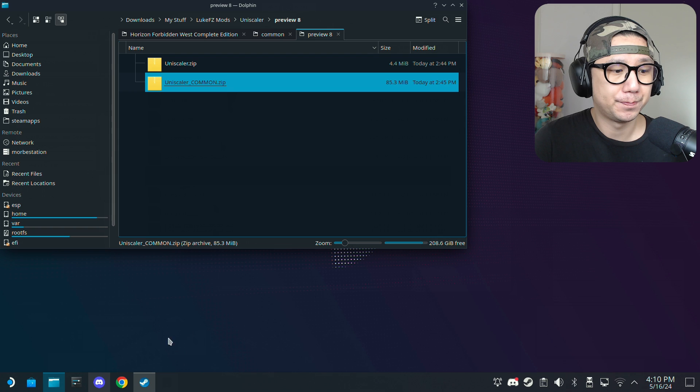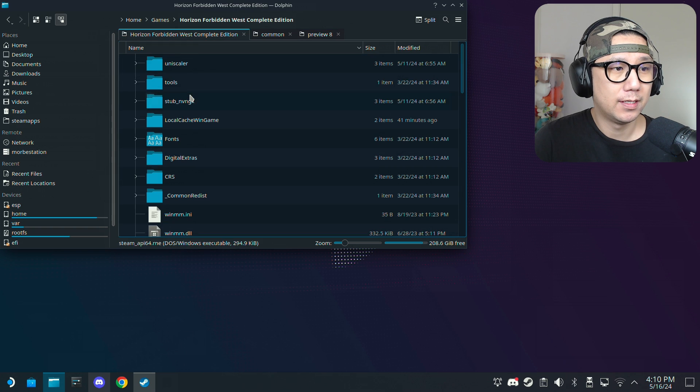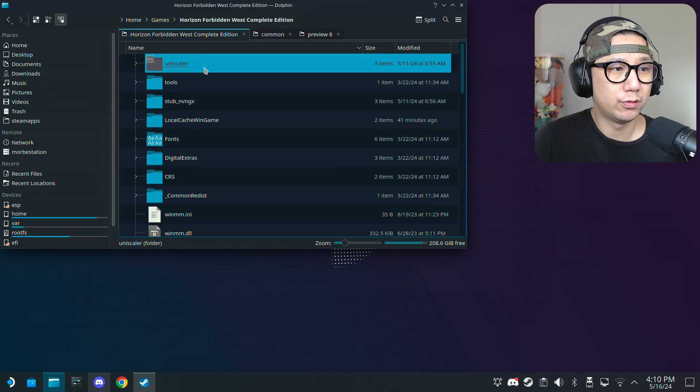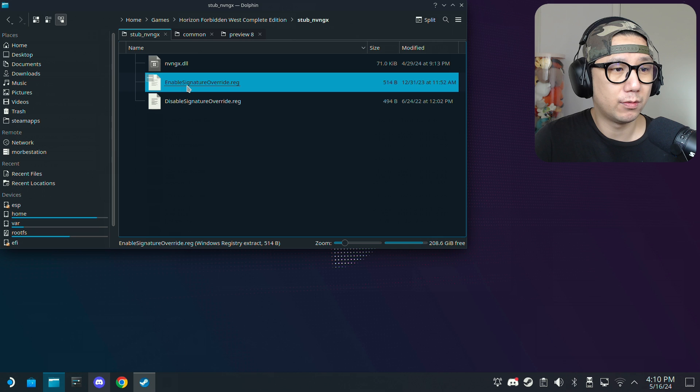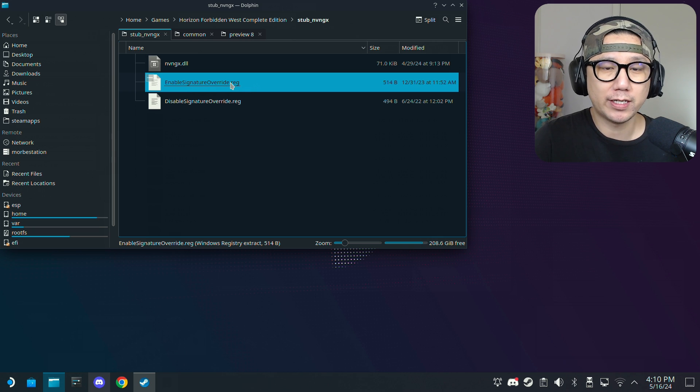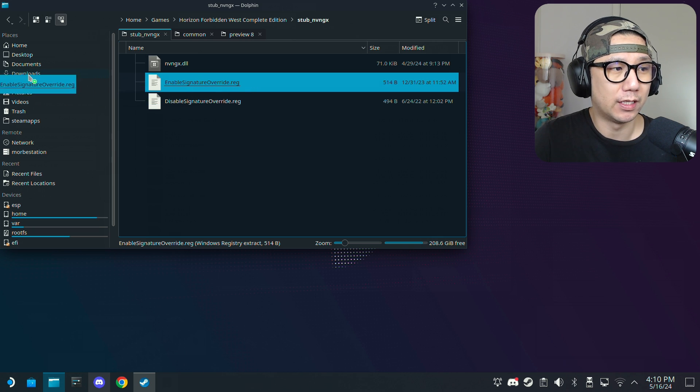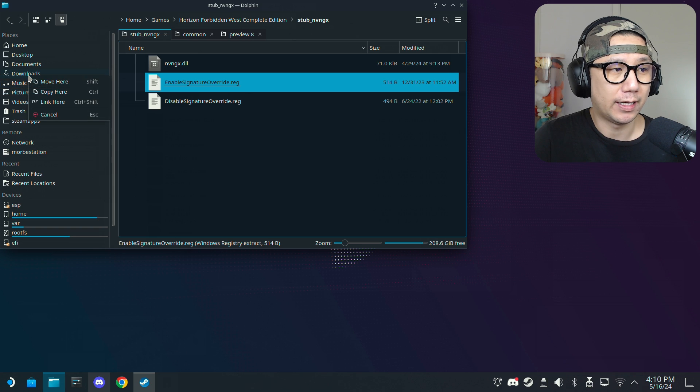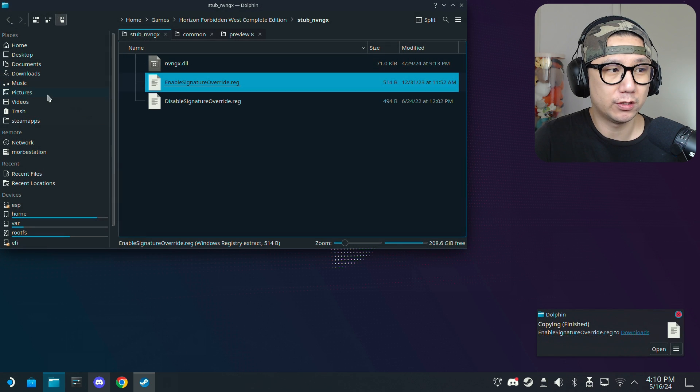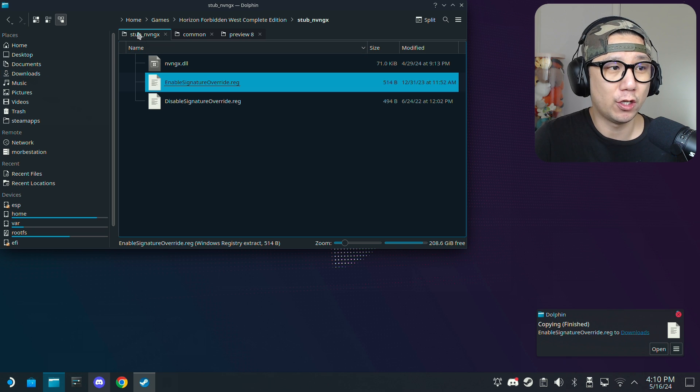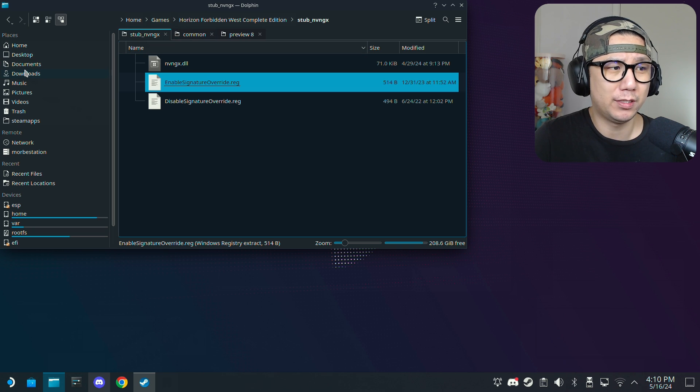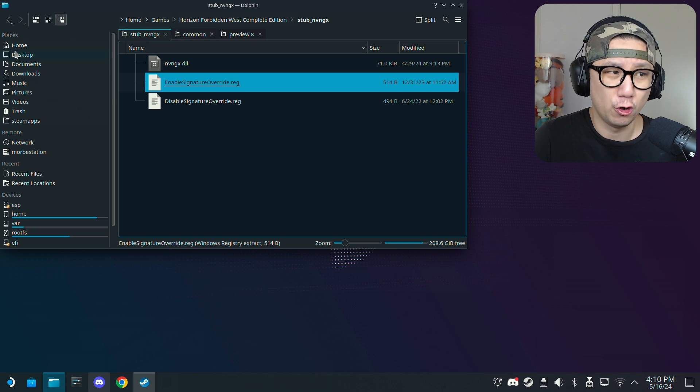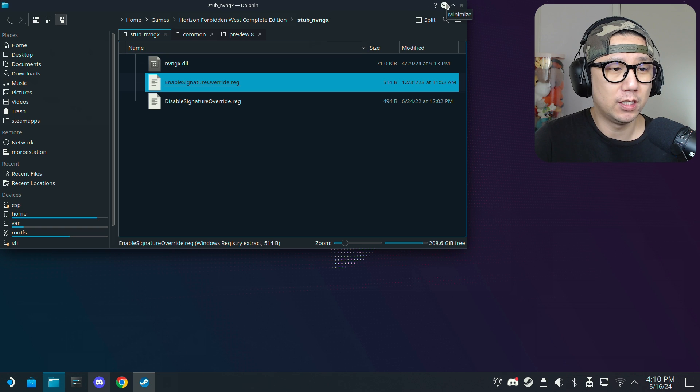And then there's also two other files. We want this enable signature override.reg. Put it somewhere you can access, I'll put it in the downloads folder. Just copy it over there. It needs to be somewhere you can access. Don't put it in home games something like that, put it in documents or downloads or home, because you need to access it with proton tricks.